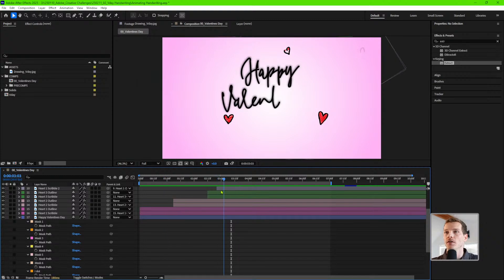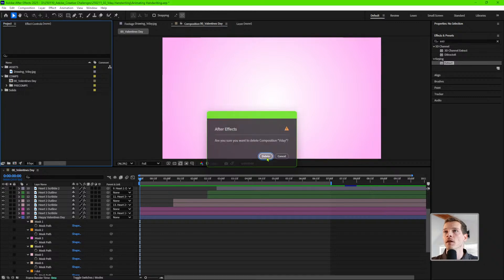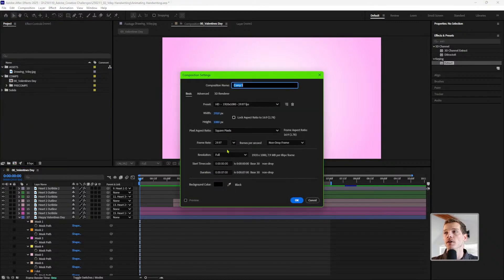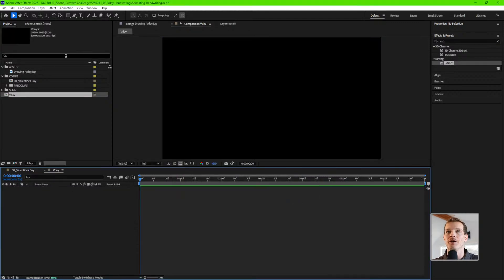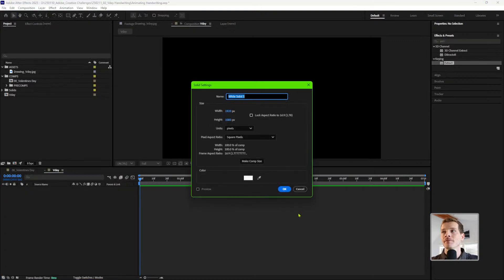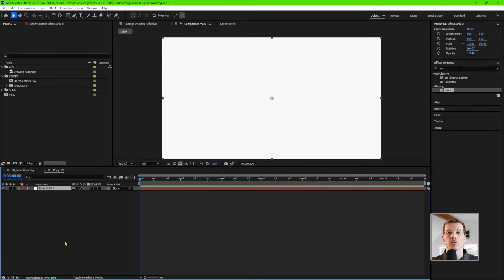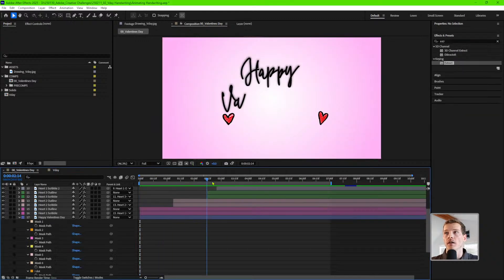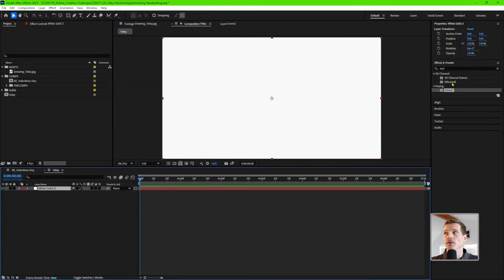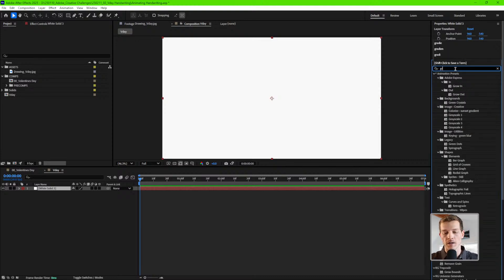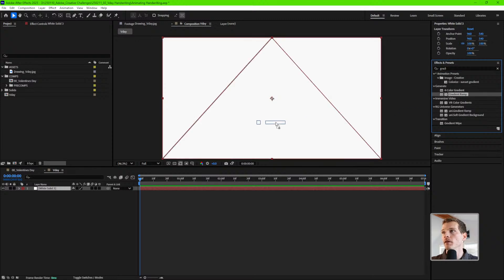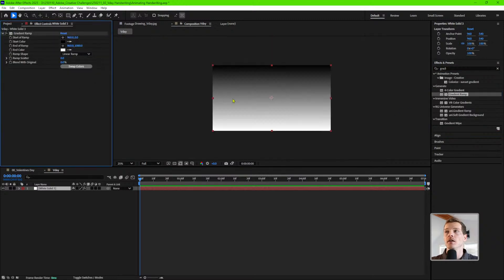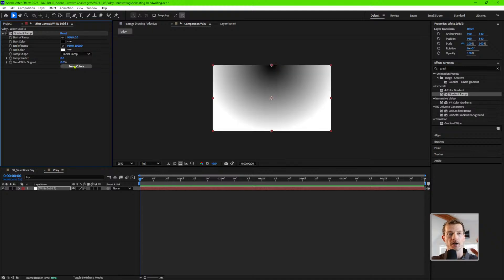Let's go ahead and make a new composition — we'll delete that one. We're gonna do 1920 by 1080, about seven seconds, and call it V-Day. First thing we want to do is make a background layer, so go to New Solid. Doesn't matter what color it is — we're gonna change that — but make sure you hit Make Comp Size. Then we'll use that to make our gradient background, which is kind of what everything pops on. To do that, type 'gradient' in the effects window and find Gradient Ramp — drag that on. Right now it's set up for a linear ramp; let's change that to radial.